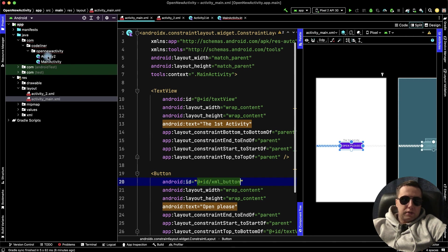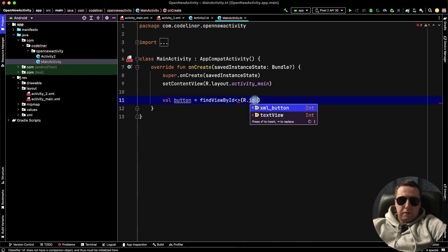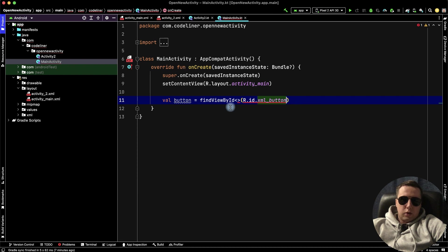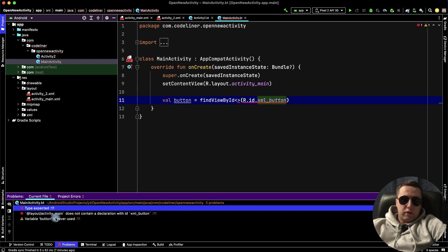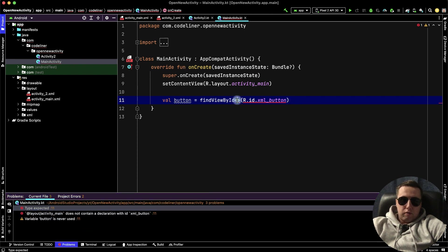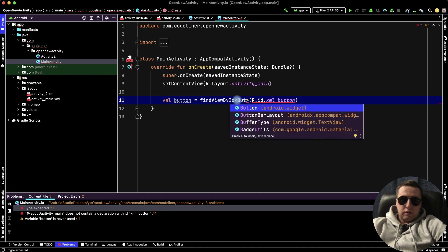Return to our code, and find our xml button. We have an error. What's there? We haven't type of our button. Type of our button is button.